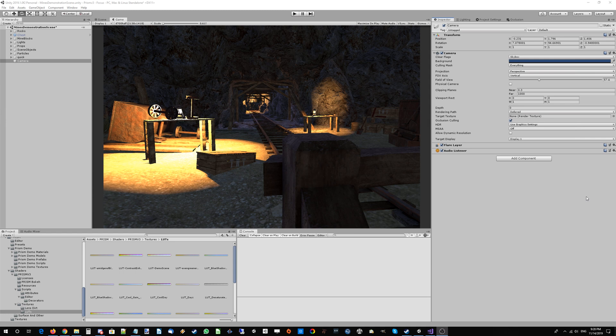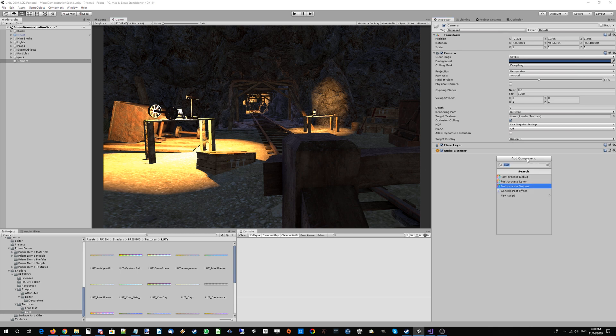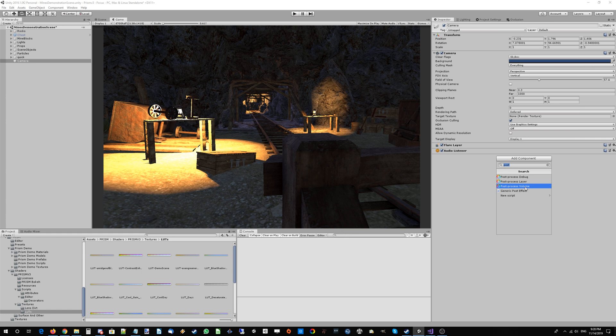Alright guys, welcome back to another Prism version 3 tutorial. We're going to jump right into it with a demo scene, a little mines scene. We've just imported Prism and we're going to add the default Unity post-processing components that Prism is built off of.